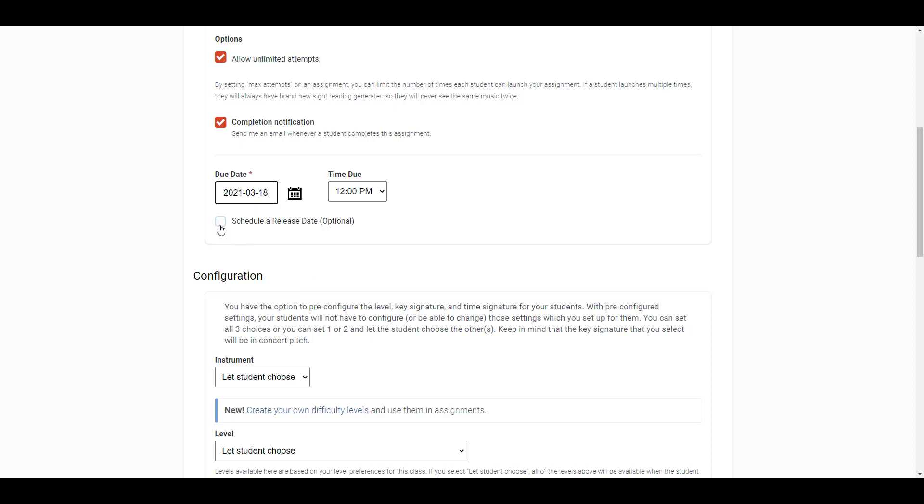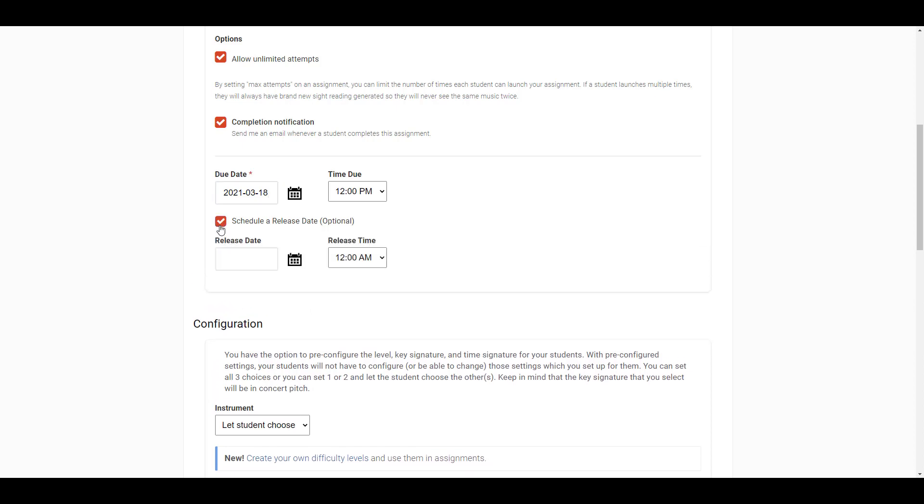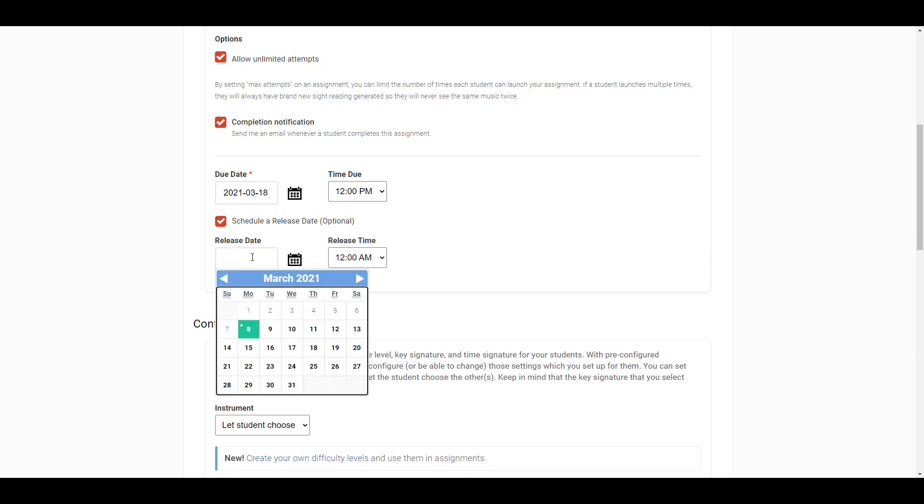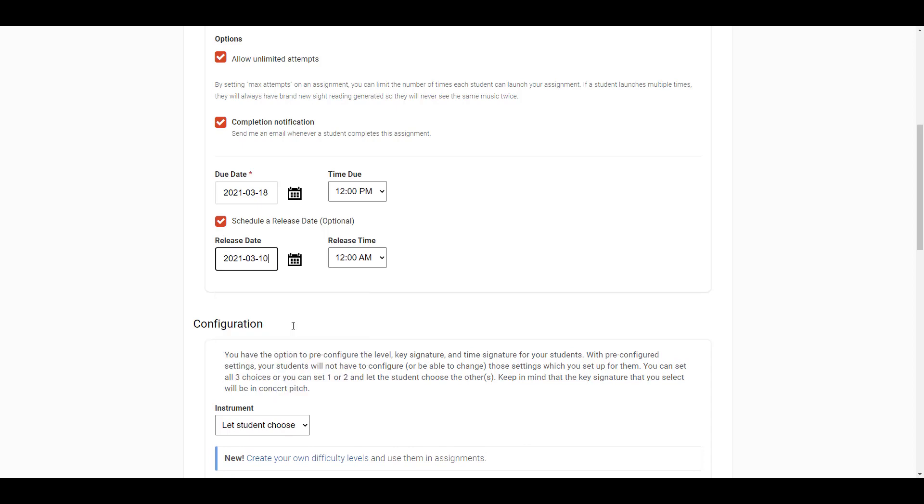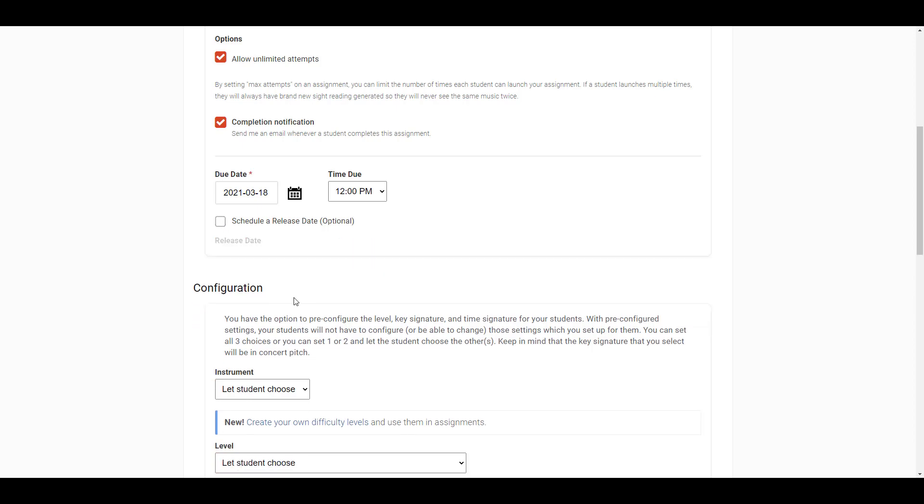You can optionally set a release date for an assignment. If you don't change the setting, this assignment will be released immediately. If you'd like for the assignment to be released at some point in the future, you can set that here.